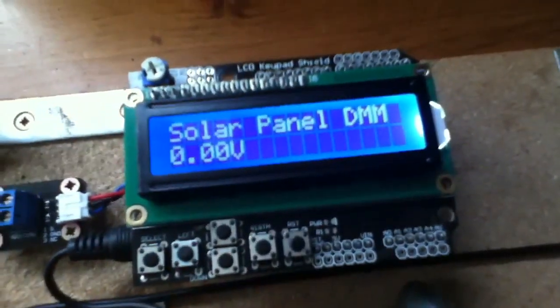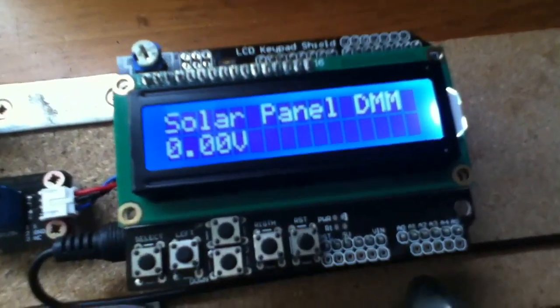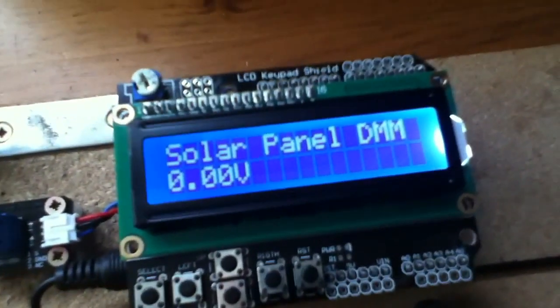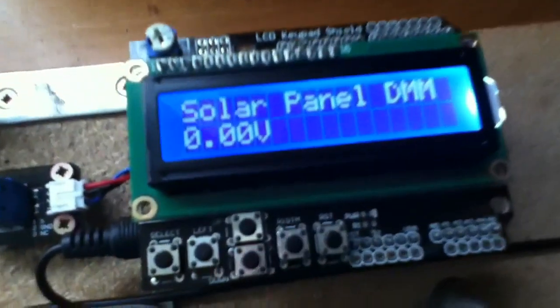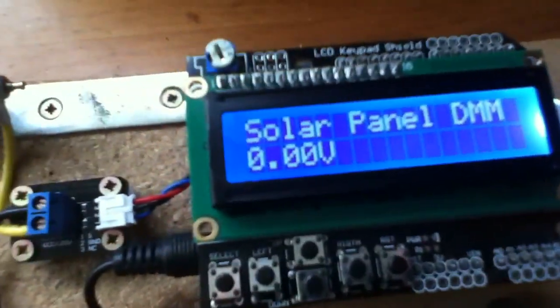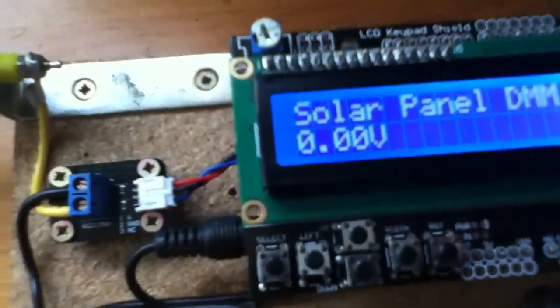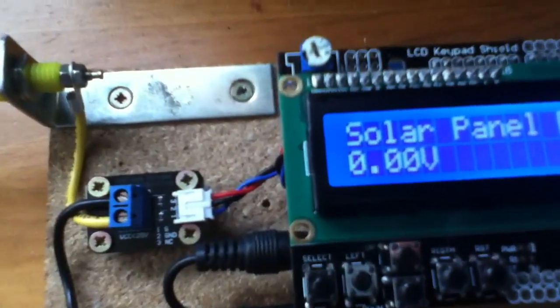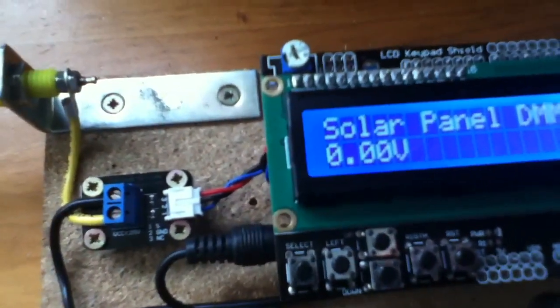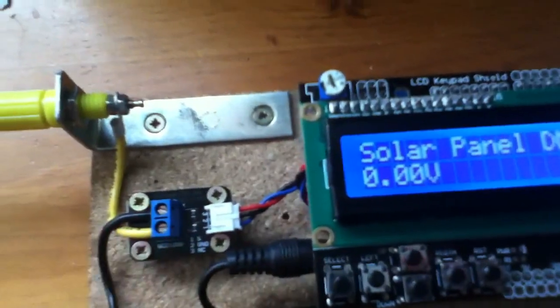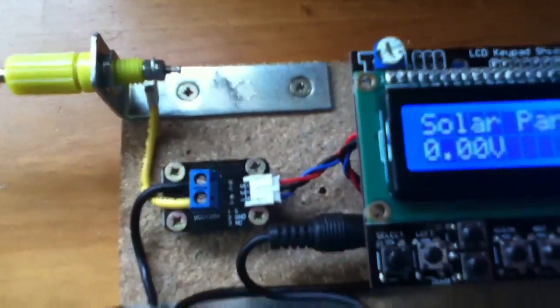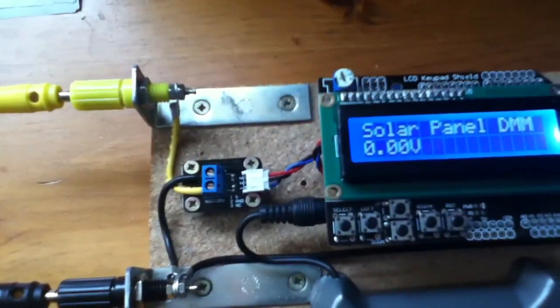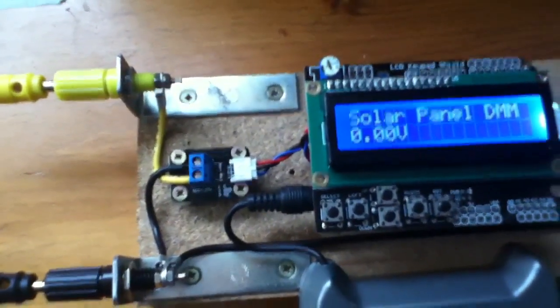So here it is switched on. You can see that it says solar panel DMM, digital multimeter, although I can change that message later on. And just one data field at the moment, which is the voltage measurement data field, which will display the voltage coming from this sensor here, which is the potential divider sensor. So let's stick a solar panel on the input and see what we get.